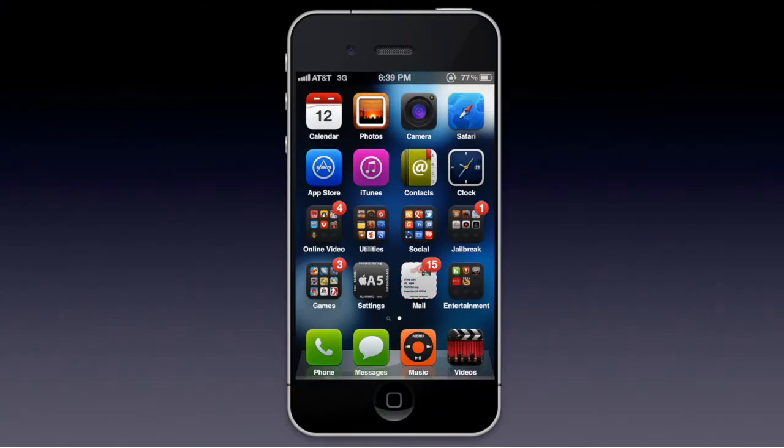Hello, Internet. Today I am going to teach you — or show you — if you have an iPhone 4S, or if you have a jailbroken iPad, iPod, or earlier generation iPhone and you put Spire on it, which allows you to have Siri, I'm not sure if this works with it too, but it definitely works on jailbroken iOS 5 iPhone 4Ss.